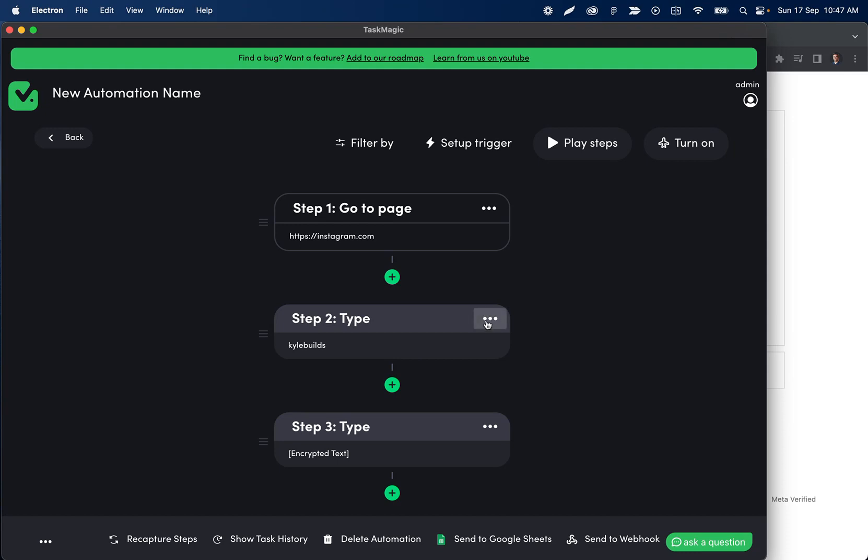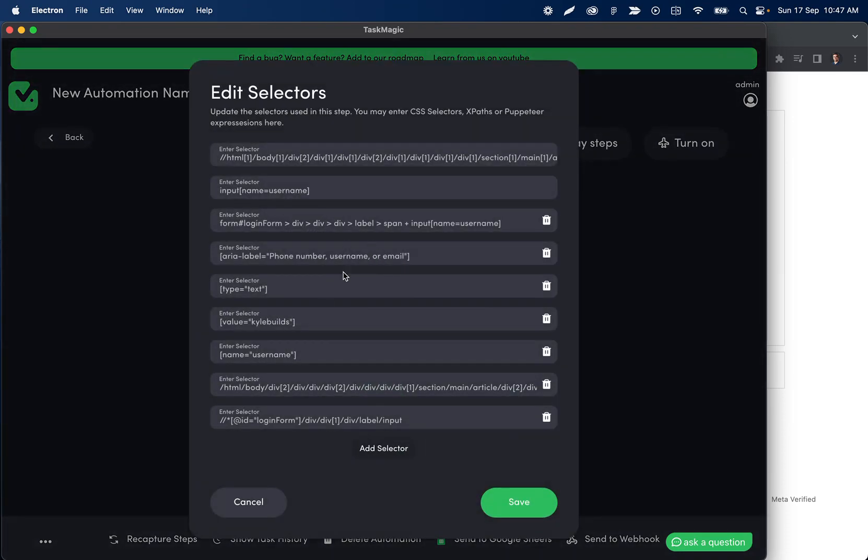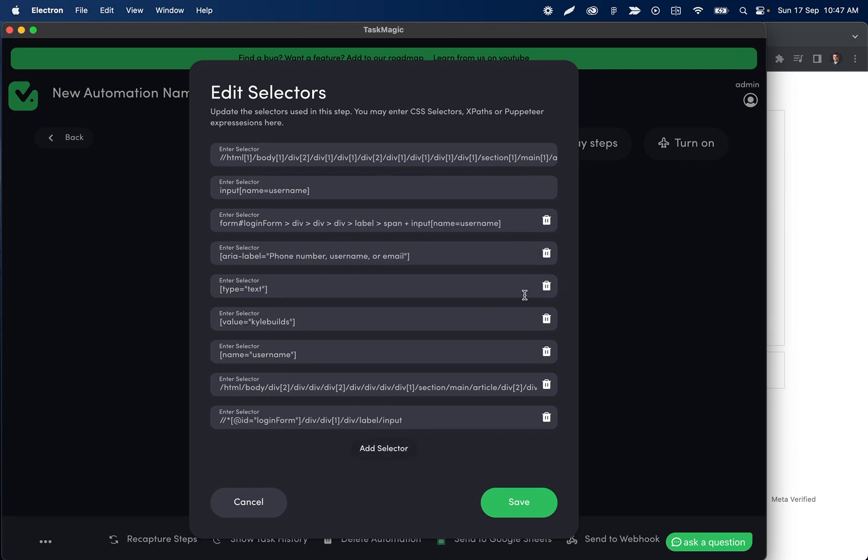You can right-click on the step you want to update and then select update selectors. This will open all of the previous ones we've identified and also allow you to add new ones. In rare circumstances you can delete these, but most of the time TaskMagic should remove any bad ones for you. However, if you're certain that it's wrong, feel free to remove it.